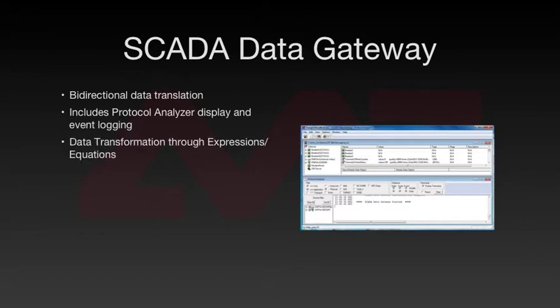It also supports expressions and equations to perform data transformation. For example, if a device reports integer values, the SCADA Data Gateway can scale those values and report them as floating point numbers in engineering units.